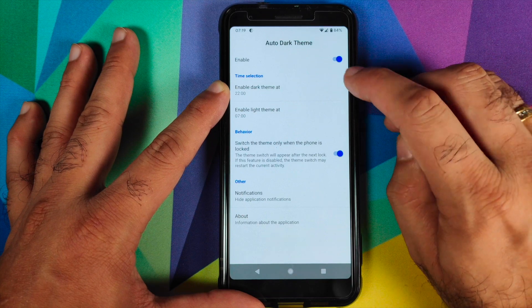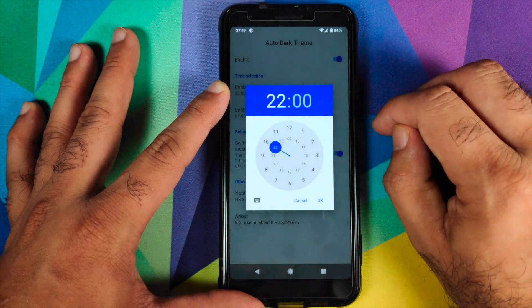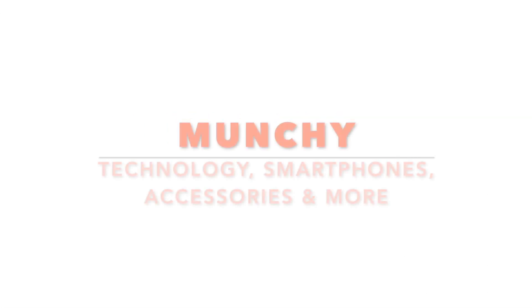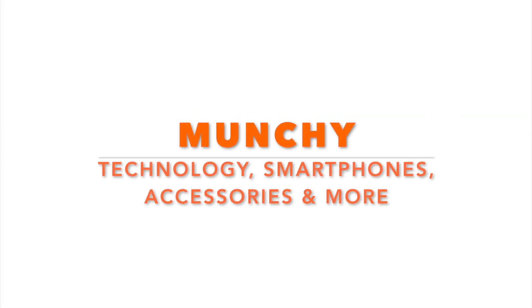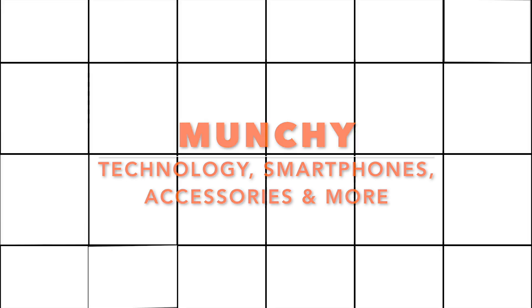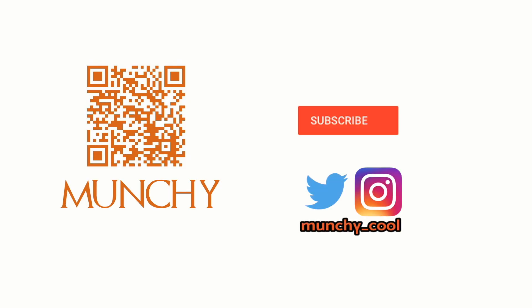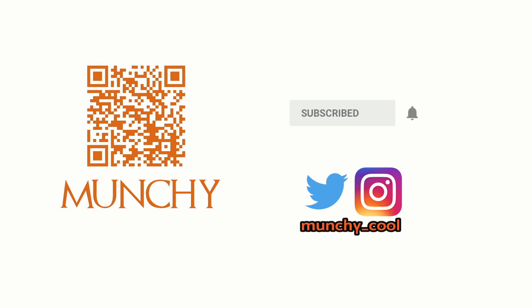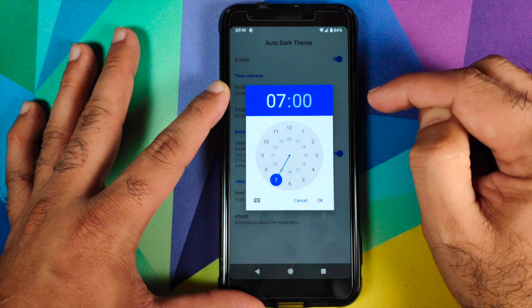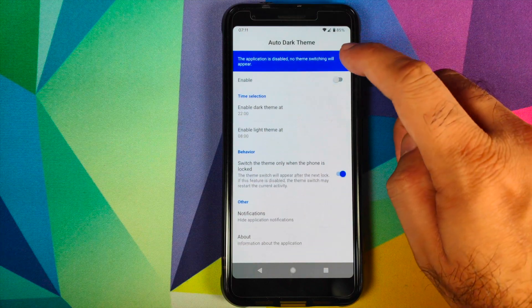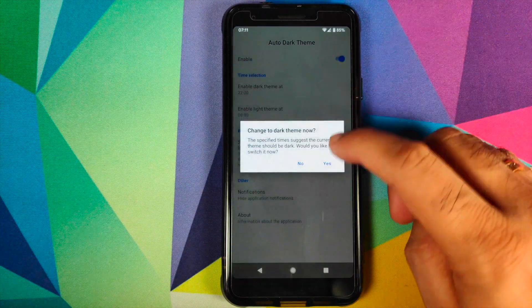How to schedule dark theme on your Android 10 device. If you haven't already subscribed, make sure you subscribe to the channel and click on the bell icon to get notified of new videos. Hey peeps, what's up, Manchi here back with another video.